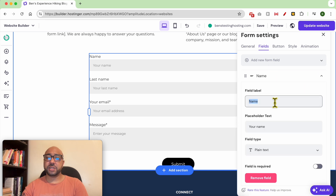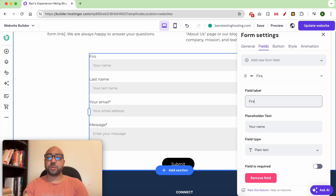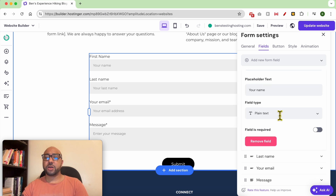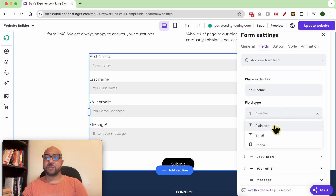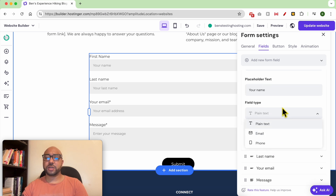To edit the form fields, go to the fields tab. You can rename the field label — for example, first name. You can also change the field type from text, email, or phone number.